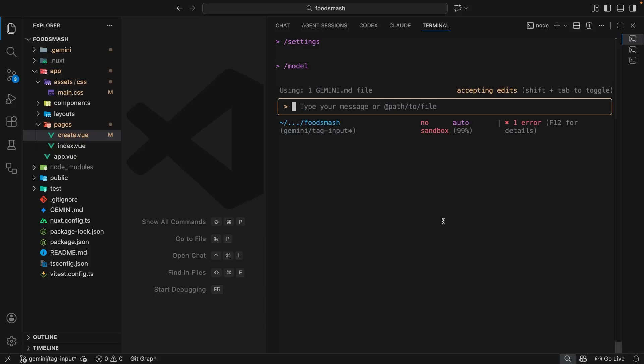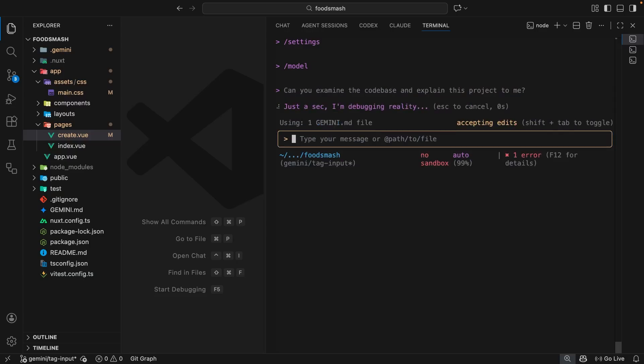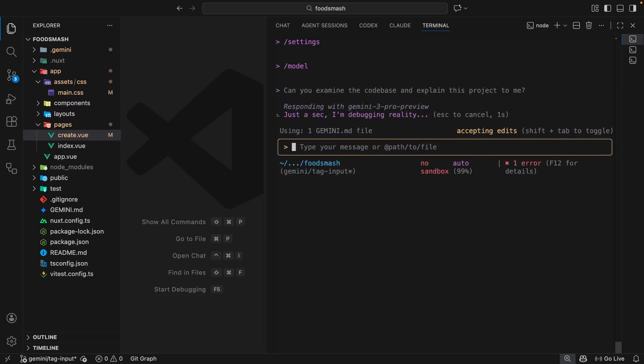All right. So now let's quickly test if this worked by pasting in a prompt that says, can you examine the code base and explain this project to me? Then I'm going to hit enter and let it do its thing.